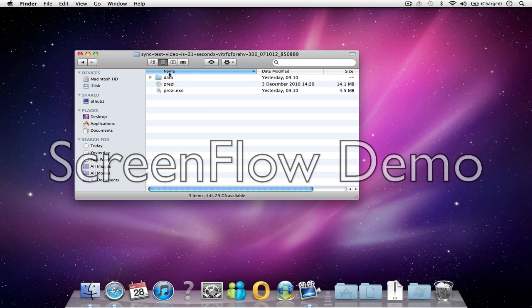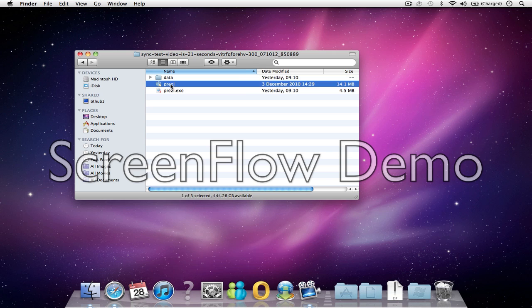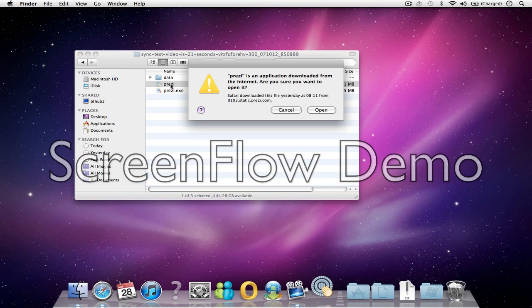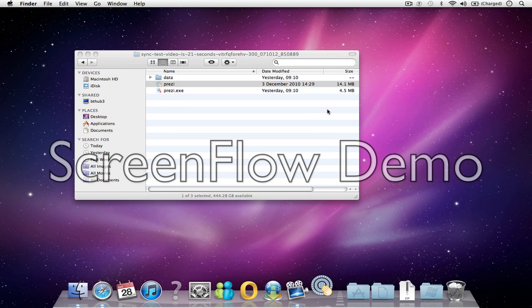you'll see you've got the basic three things: the data folder, the Prezi.app which is for playing on a Mac, and the Prezi.exe which is for playing on a PC. So if I just open this.